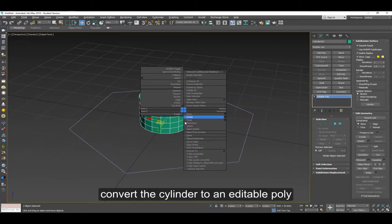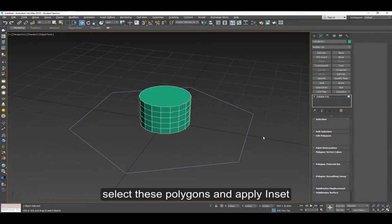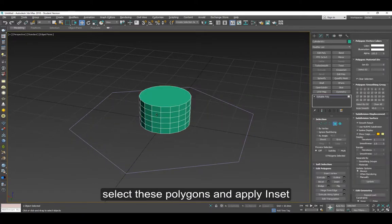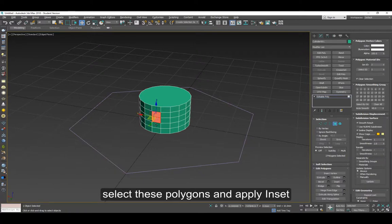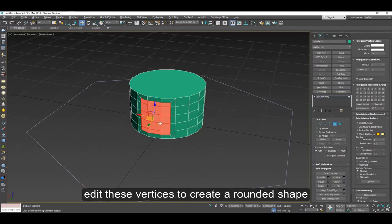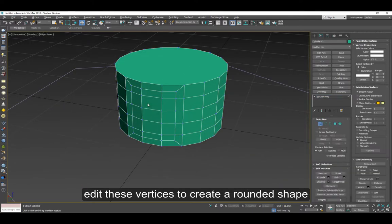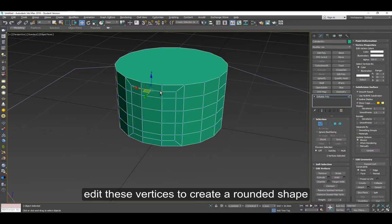Convert the cylinder to an editable poly. Select these polygons and apply inset. We'll edit these vertices to create a rounded shape. Move them up a little bit here.